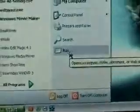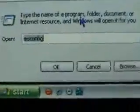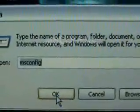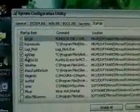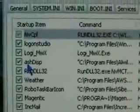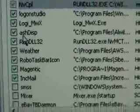The first thing I want to do is click on the Start menu, click on Run, type in msconfig, and hit OK. That brings up your System Configuration Utility. Click on the Startup tab, and you'll see that all the things checked in here are the things that start when Windows starts.